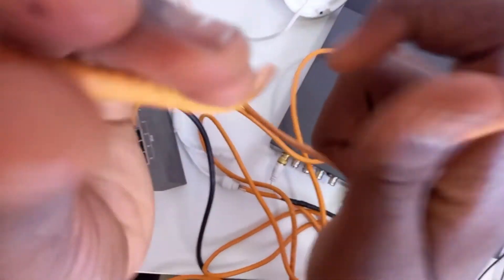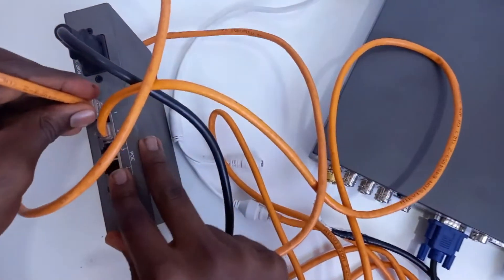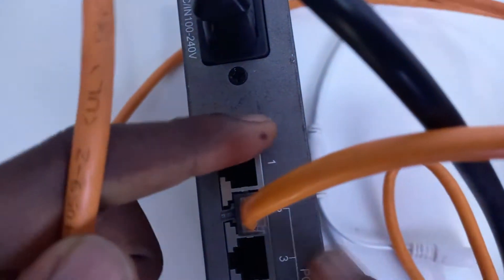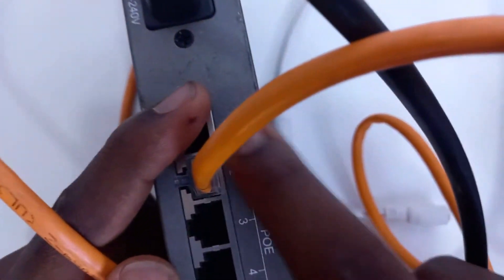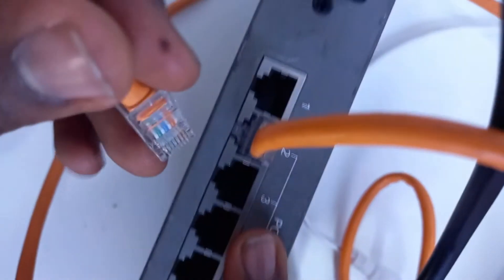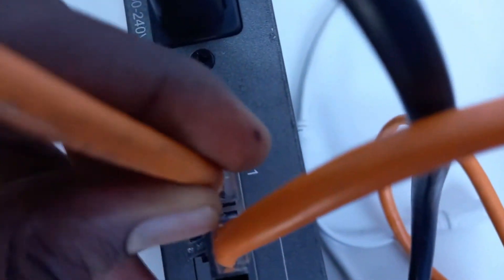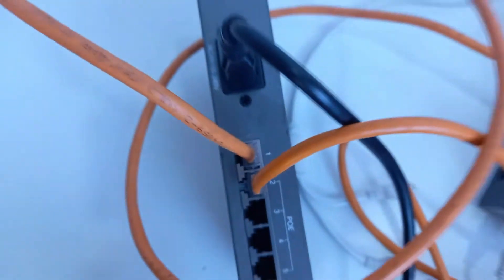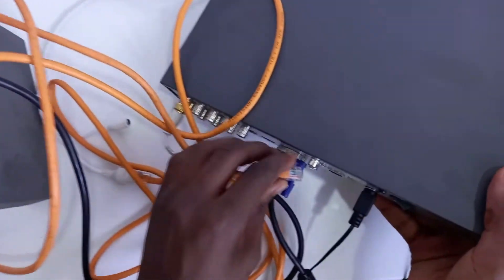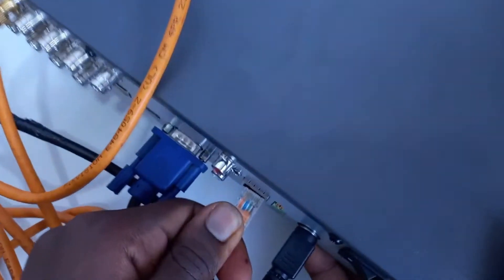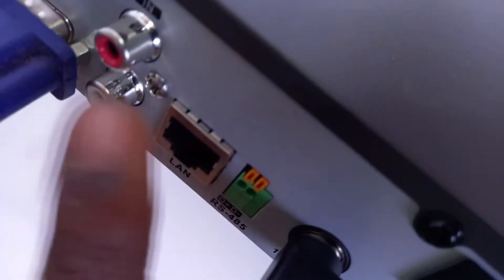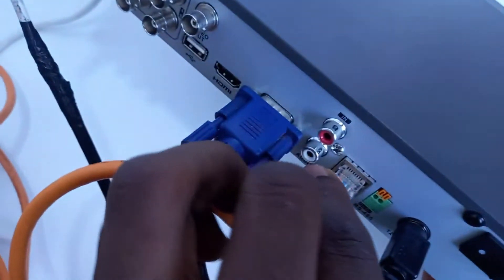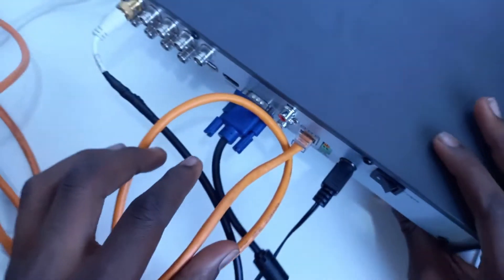Right now we have just plugged our camera to the PoE switch, and now we are going to be sending an uplink from port one, which is not PoE, to the DVR. So now the network cable will be going to the DVR, which is our uplink. Now let's power the system.